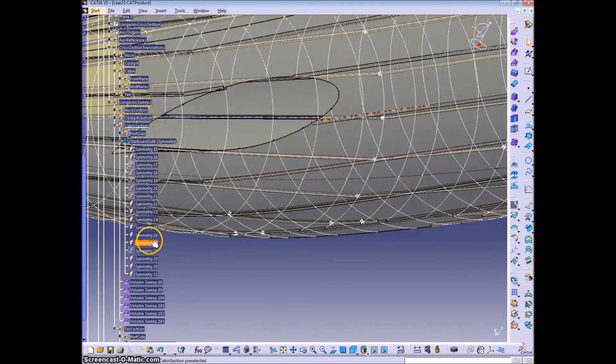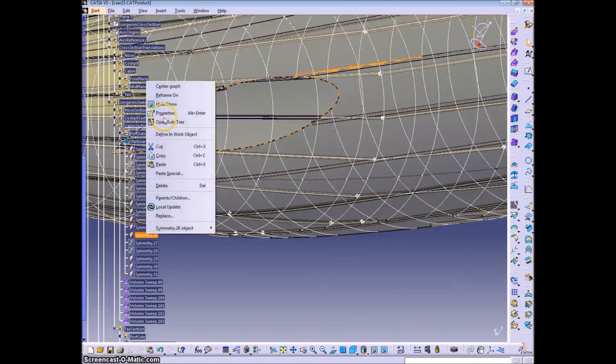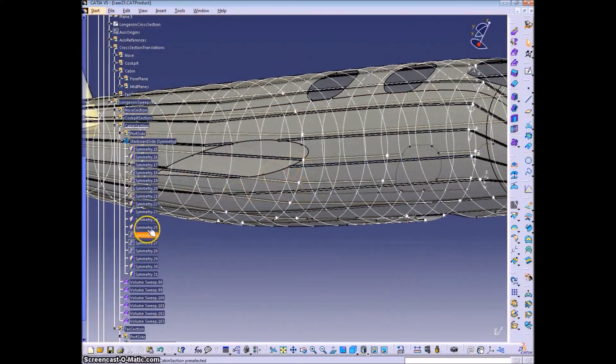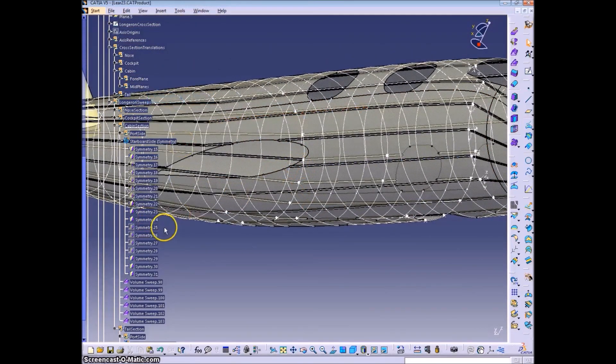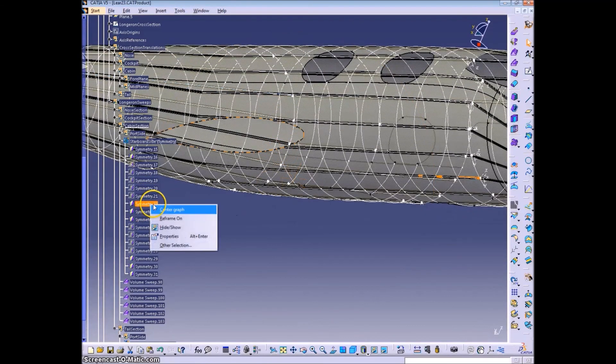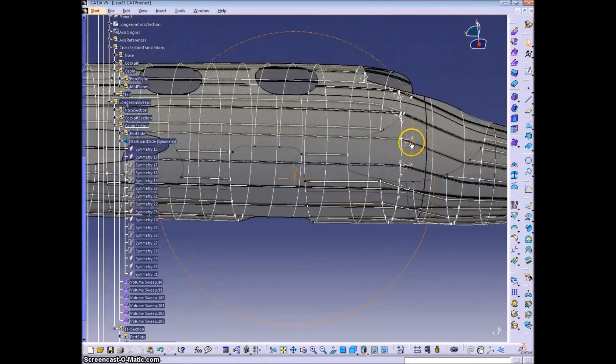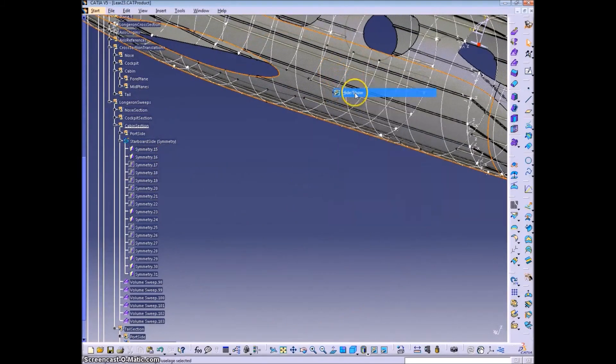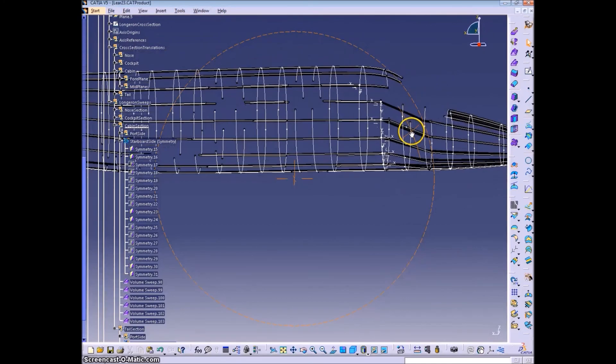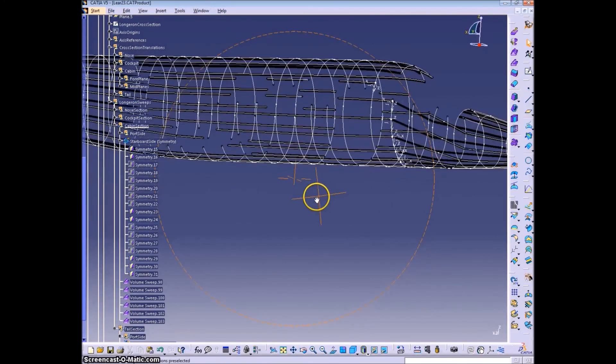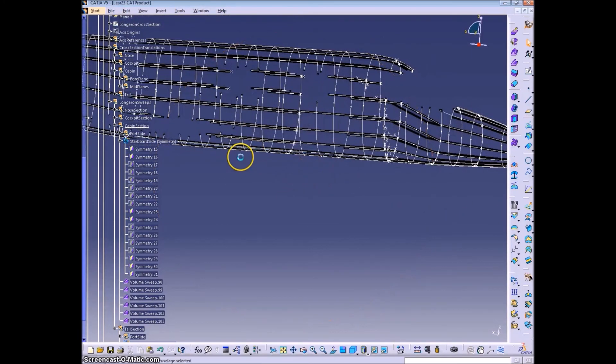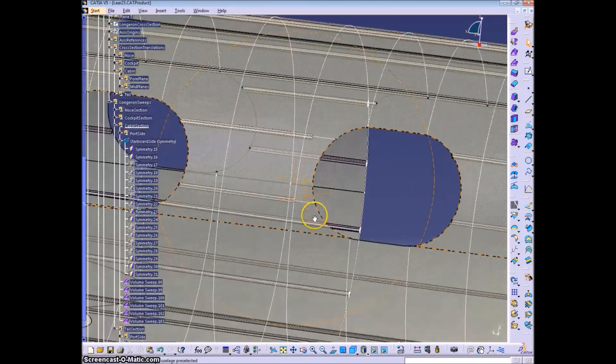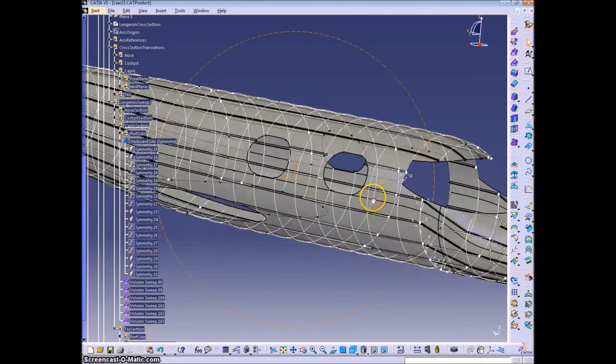So now there's some overlap, and we can just delete the reflections that we don't want, or hide them. So there we have all the longerons for the entire aircraft.